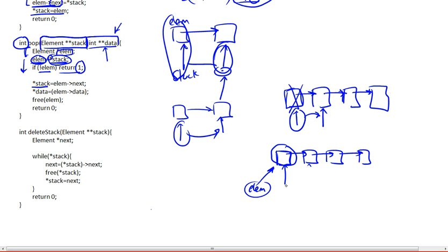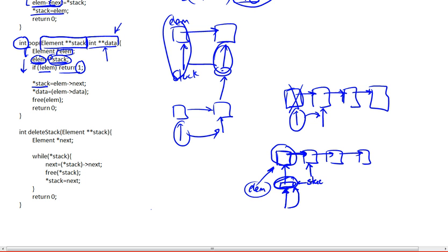If we actually wanted to draw it, this is what we have. We have two pointers. This is what we want to modify right here. We have a copy of this, so when we dereference, we're getting right here — we're getting to this position so we can modify this. So we're going to modify it and make it point to whatever element next is pointing to.